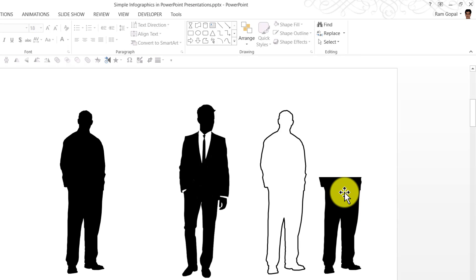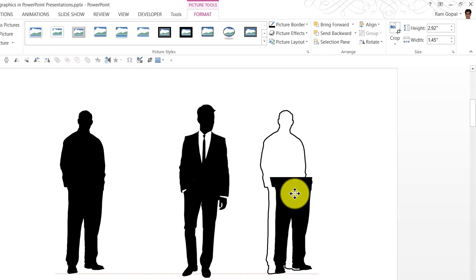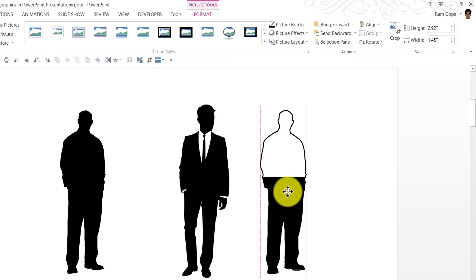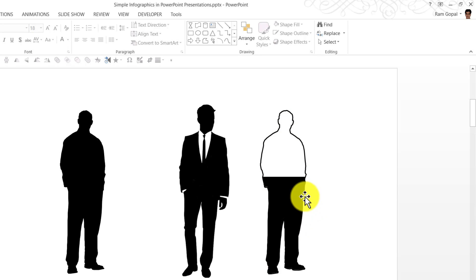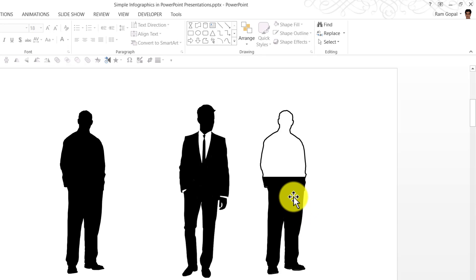Now I can place this right on top of the earlier one, and now I can show percentage responses, percentage completion, etc. It's a cool infographic to create in a matter of seconds.